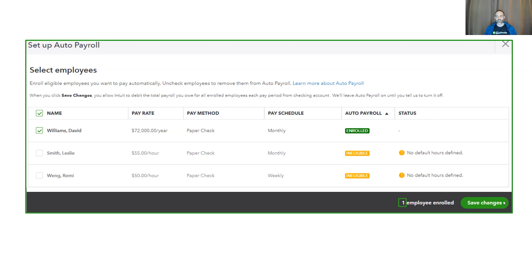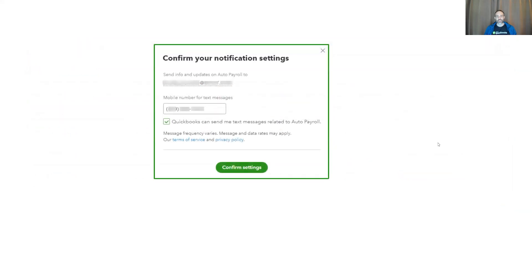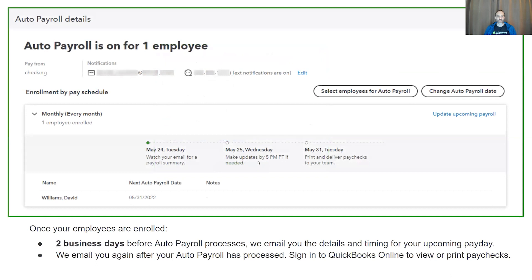I must make sure to save my changes. Once I click on Save Changes, they'll prompt me to confirm my email as well as text message for any critical communications. Once I have this confirmed, I come to a page which clearly tells me what will happen when. Please note, you will receive notifications two business days before auto payroll processes, and again after it has processed.